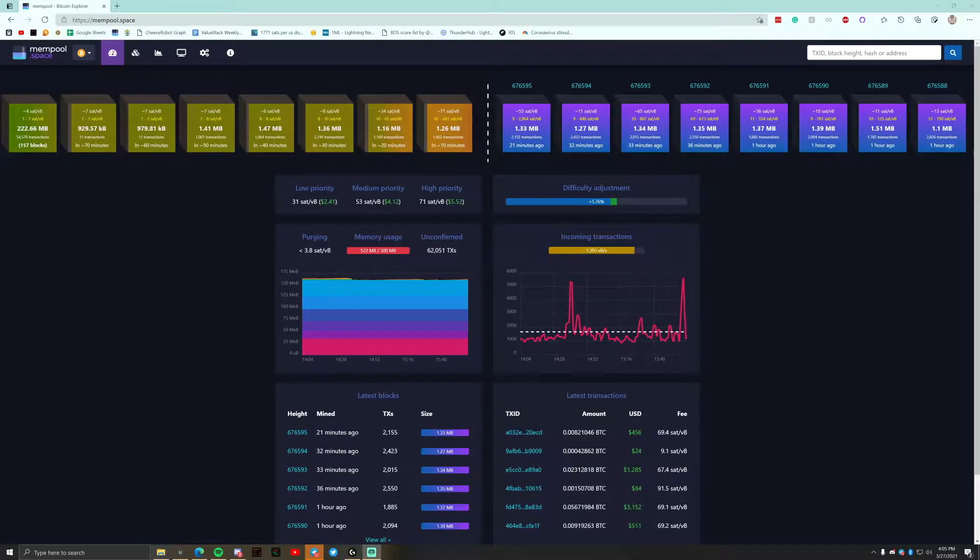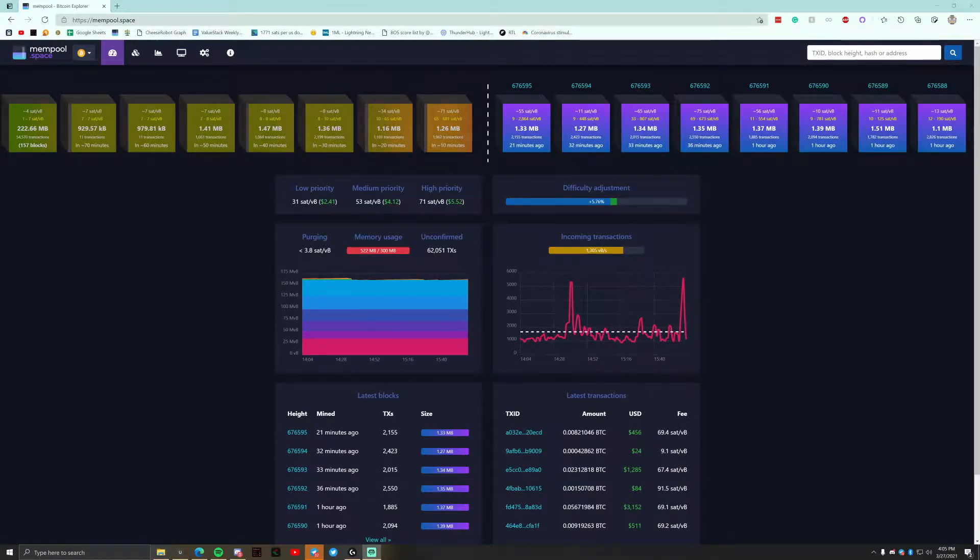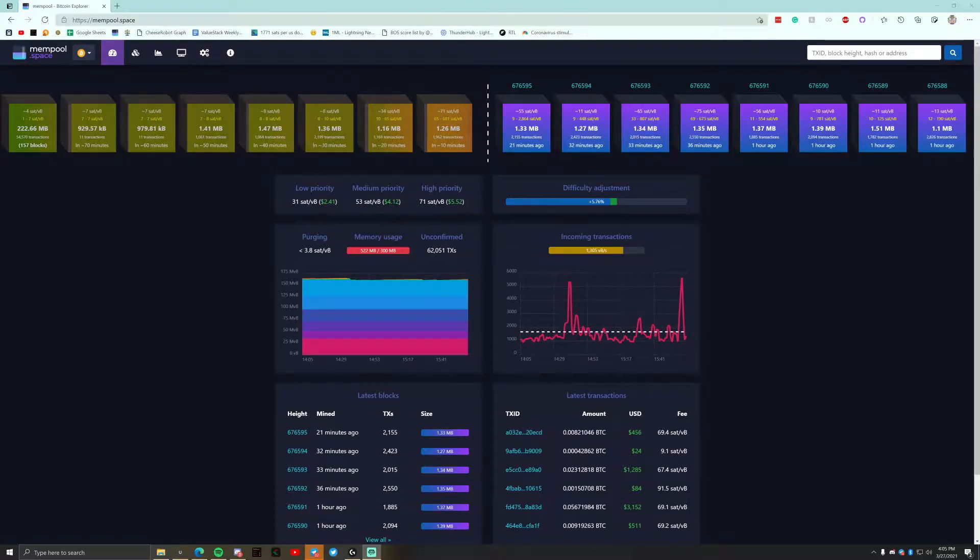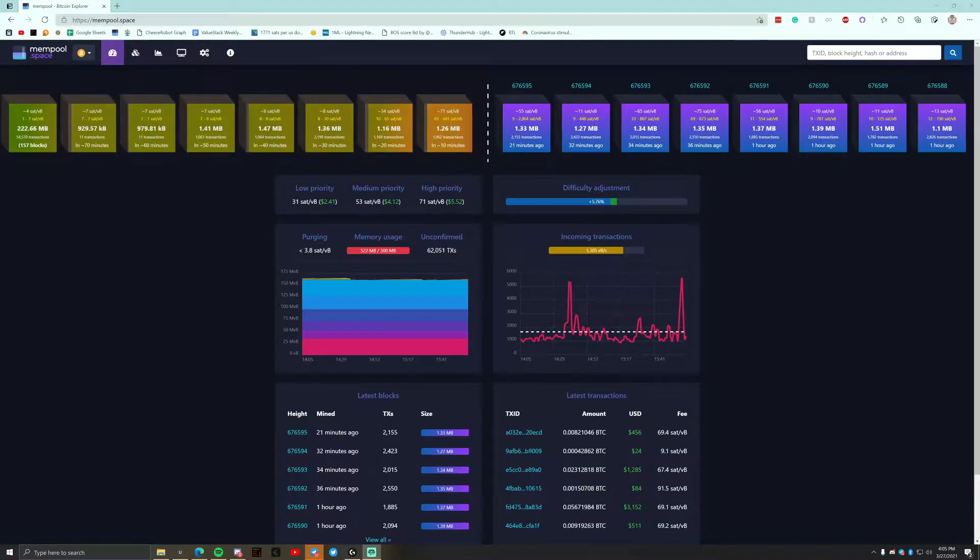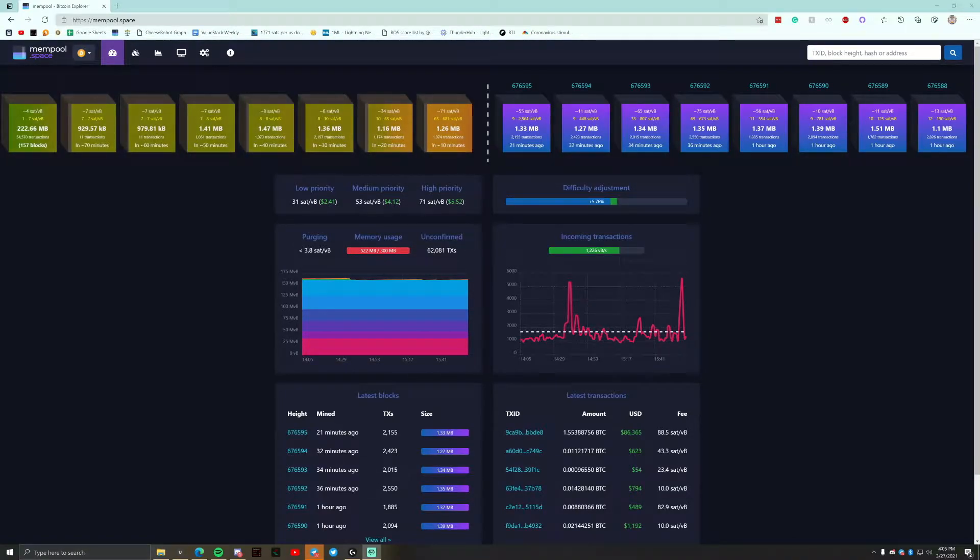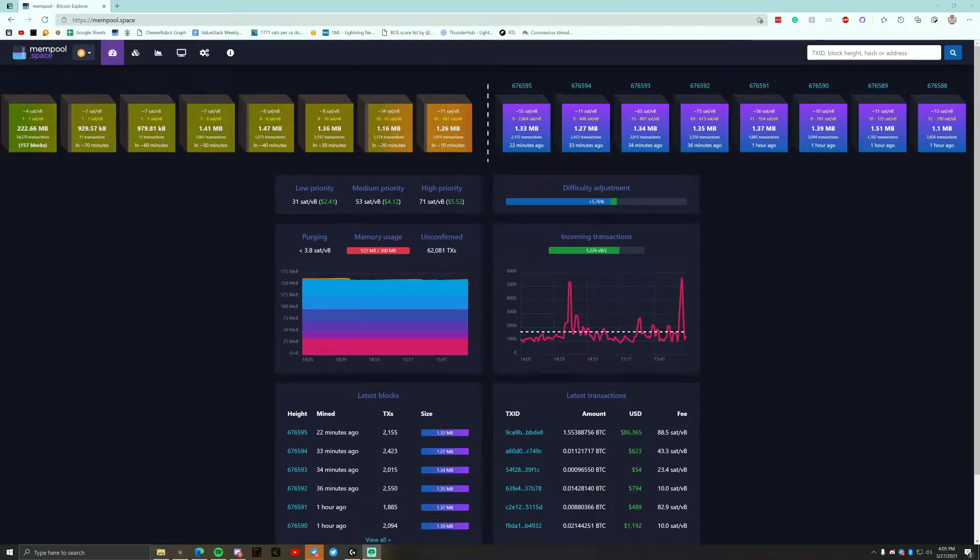Yo guys, welcome back to Catalaxy Cache. Today we're going to talk about how to use mempool.space to more effectively send your Bitcoin transactions and make sure you're not overpaying if you don't have to. Stick around.